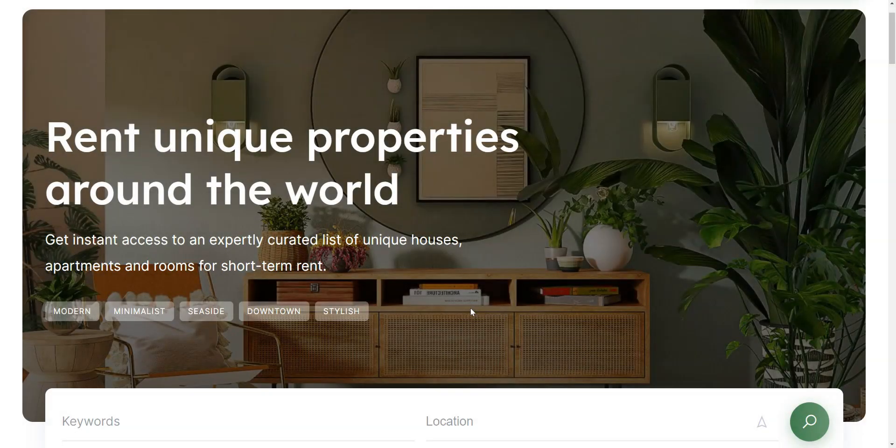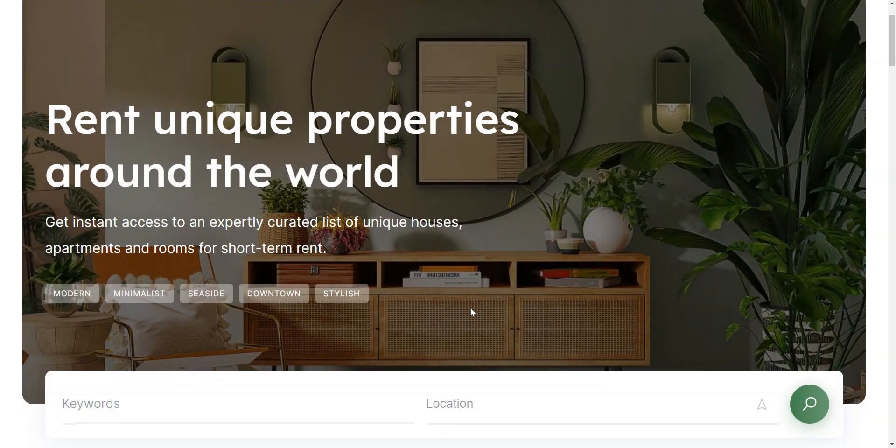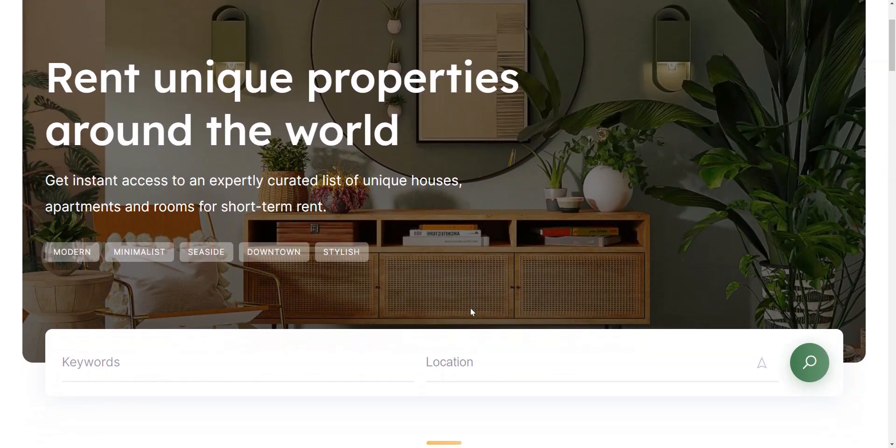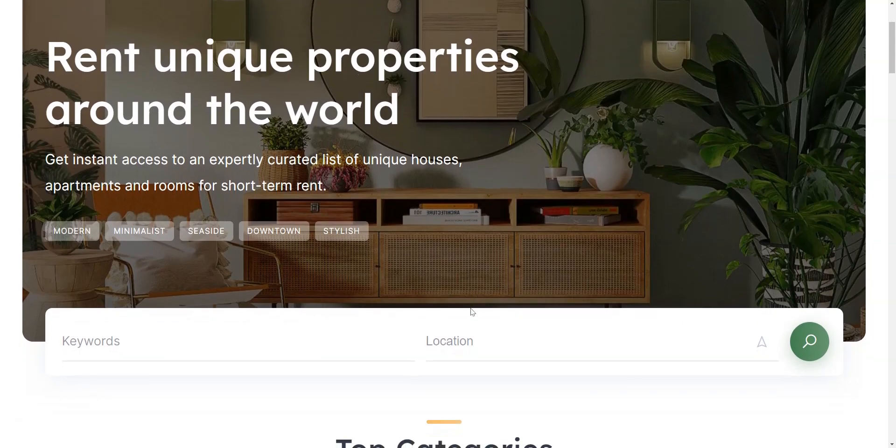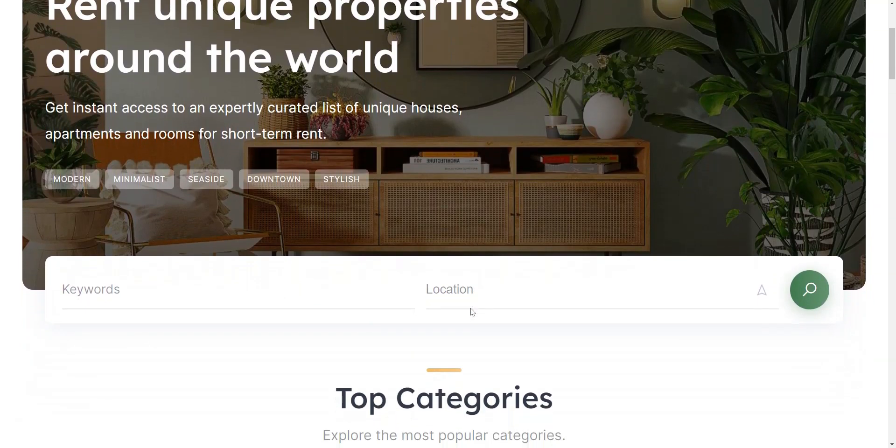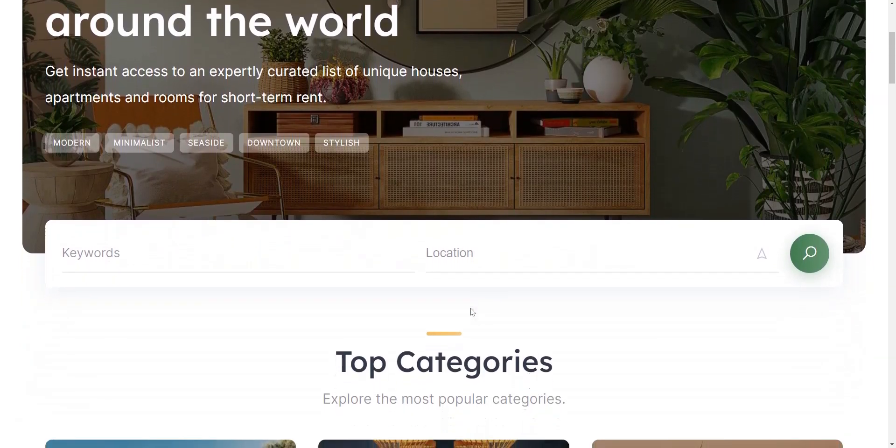If you've ever dreamed of running your own vacation rental business, or maybe you're already an Airbnb host looking to expand your online presence, you're in for a treat.